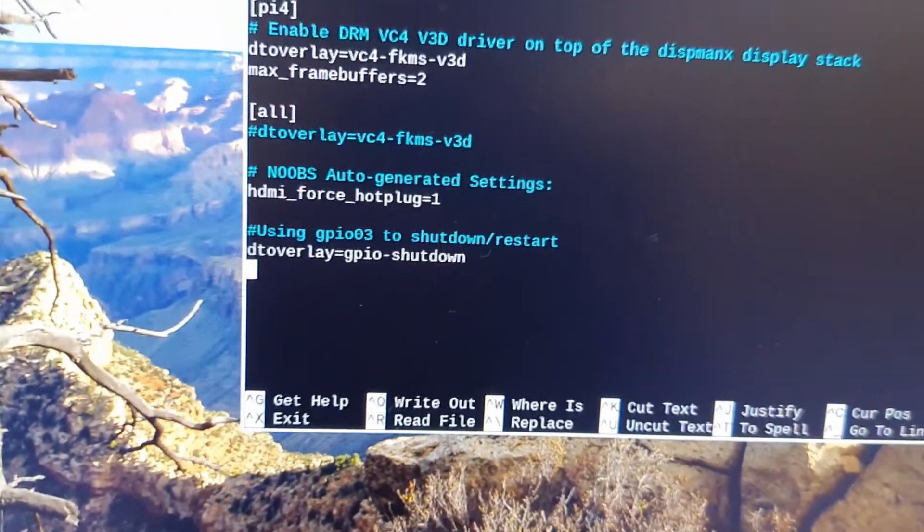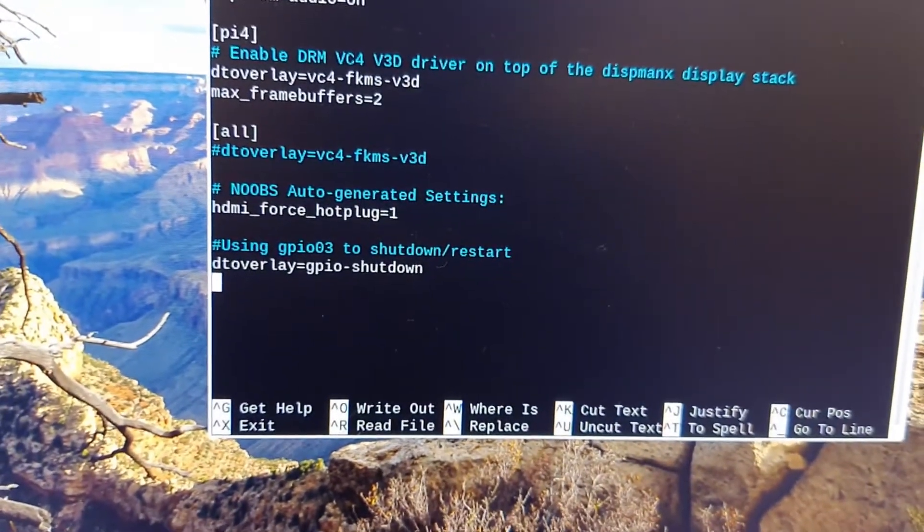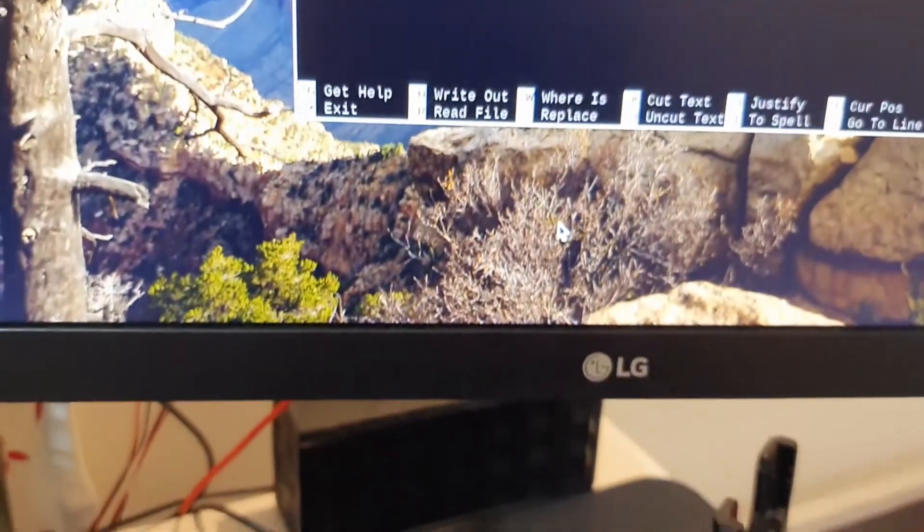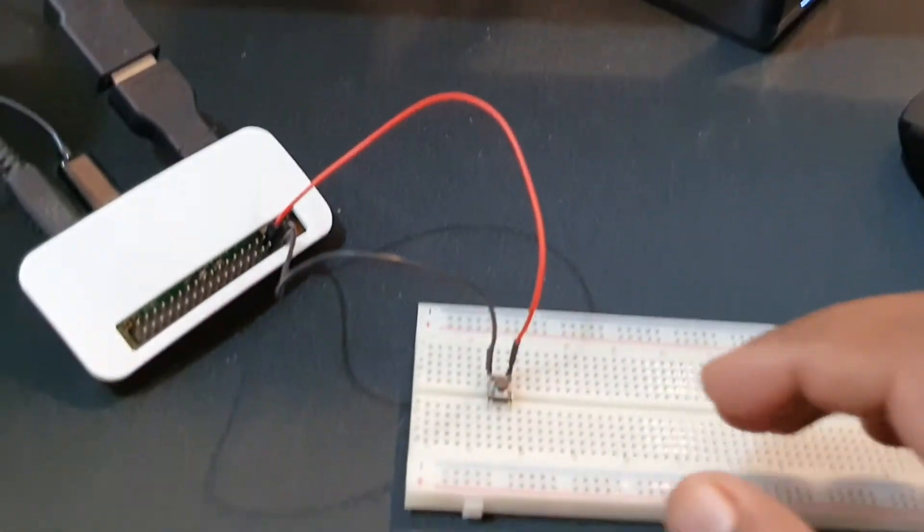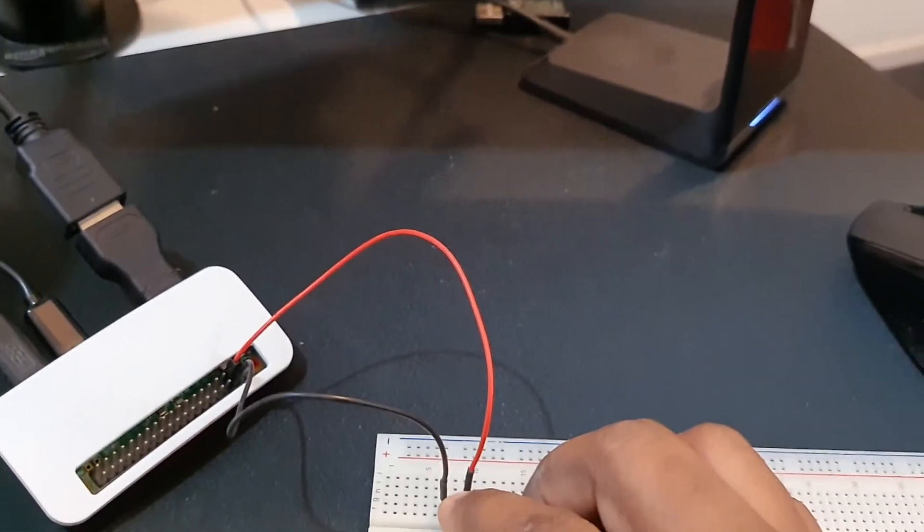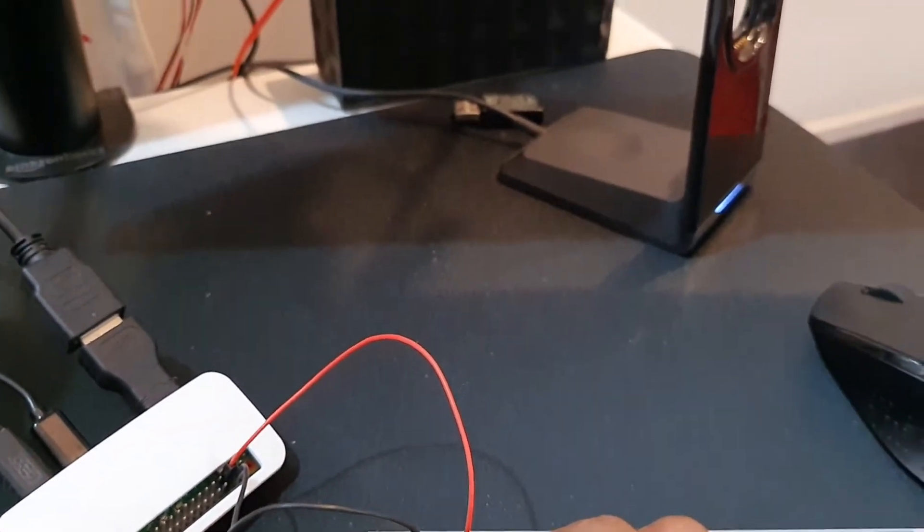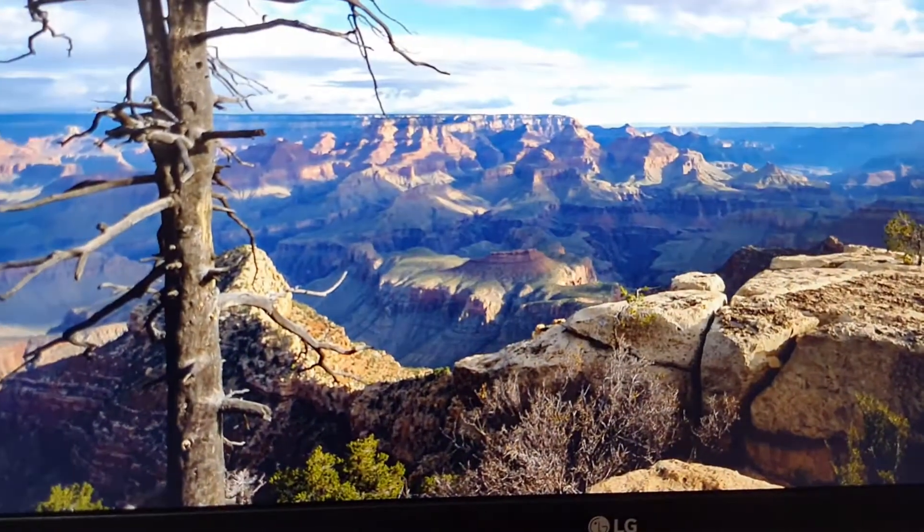Since I have already done this and rebooted my machine, I can just show you how the switch works. If you press the button it should start the shutdown first. You can see the machine shutdown has triggered.